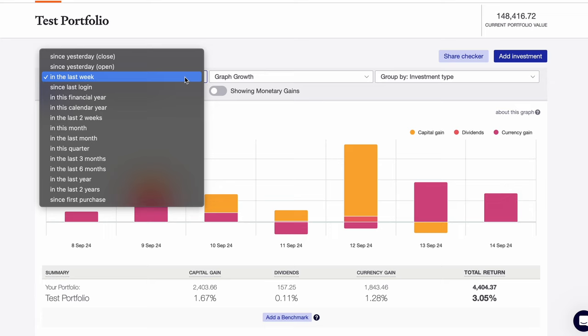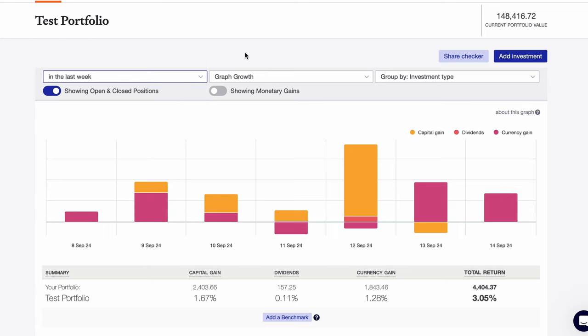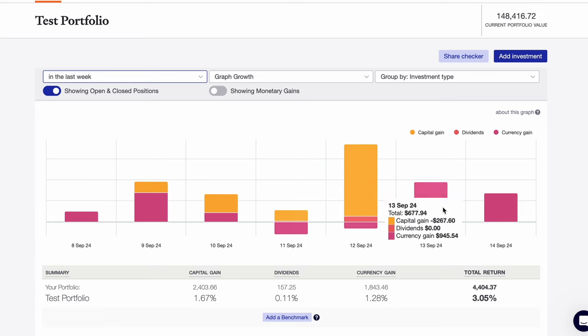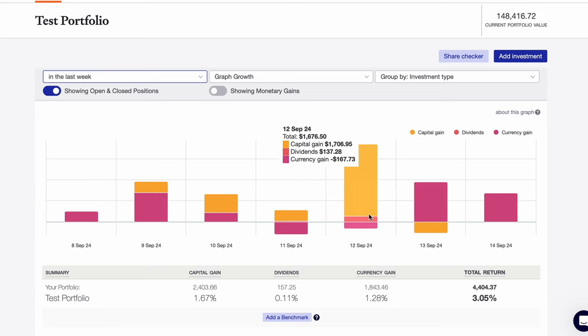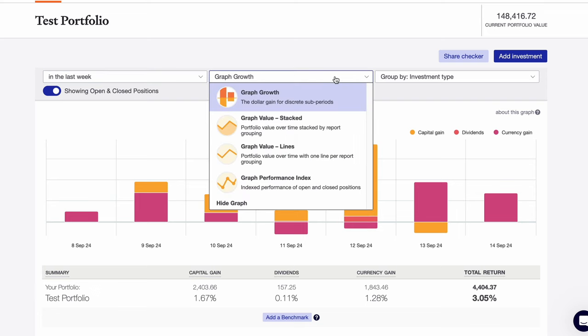We can change this view as well to see a specific time period. For example, if I just wanted to see how my portfolio has changed over the past week, I can do that here. And as you can see, my test portfolio has done pretty well, especially so on the 12th of September. You can also change the chart type here to see a line chart, depending on your personal preference.